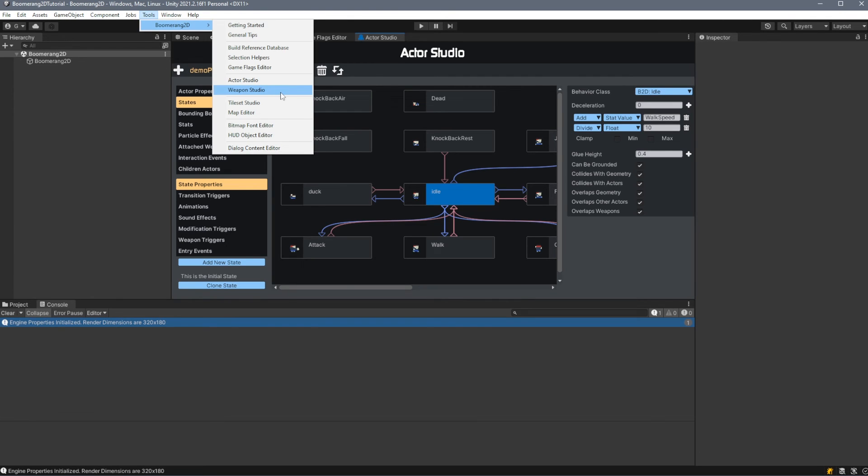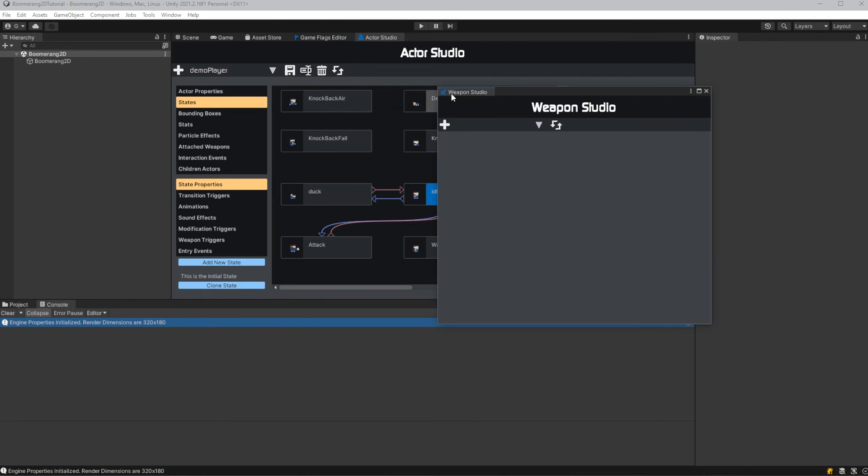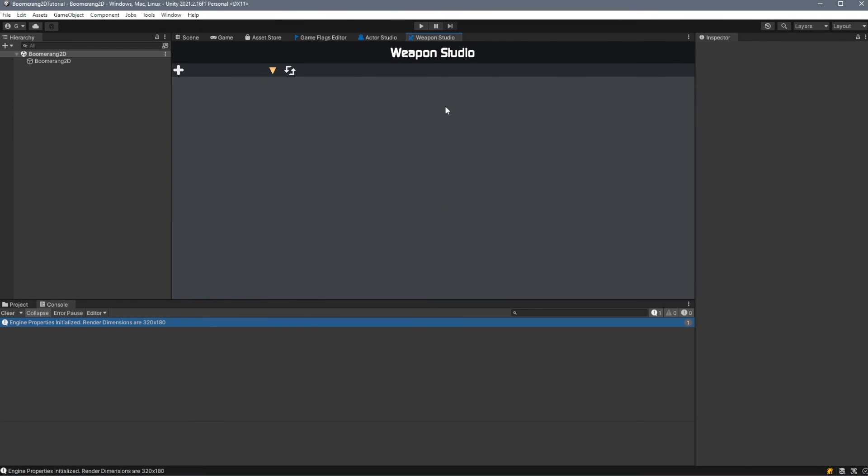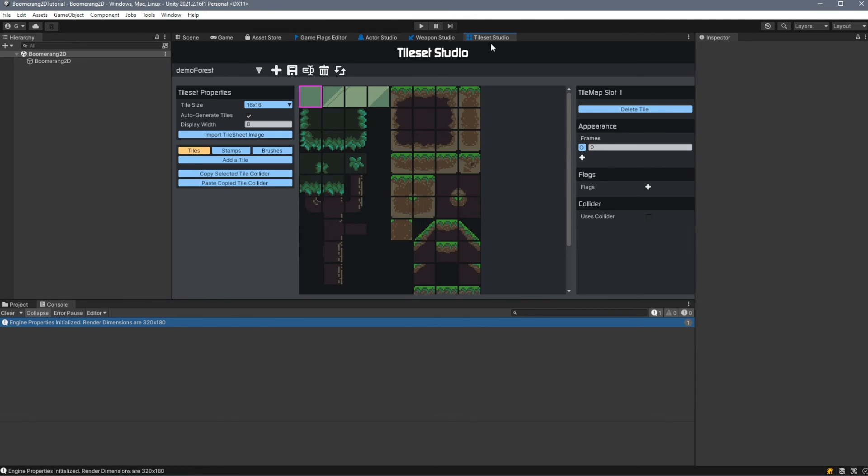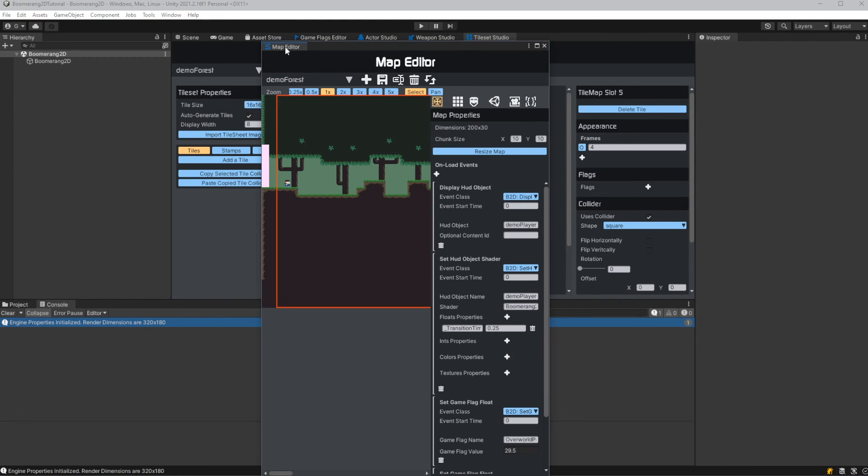After that, we have the weapon studio, which allows you to create complex bounding boxes for your actors. Next is the tileset studio, which allows you to create tilesets complete with their own colliders and animations. Then we have our map editor, which unsurprisingly is used to create and edit maps.